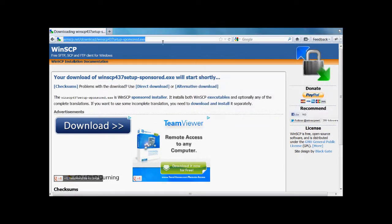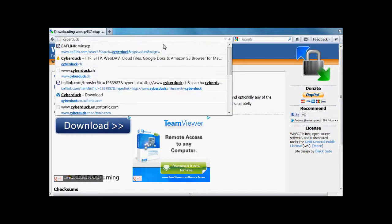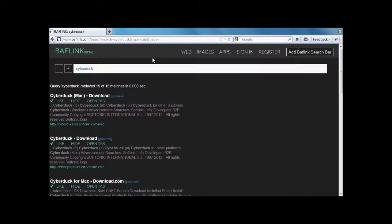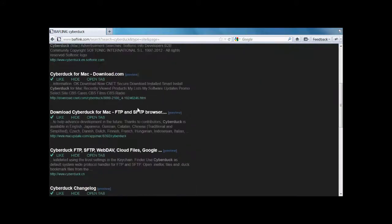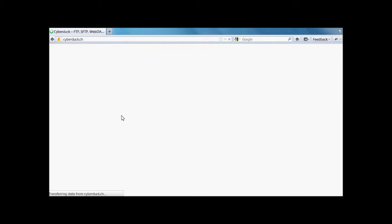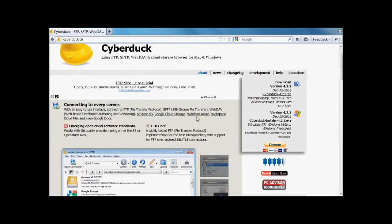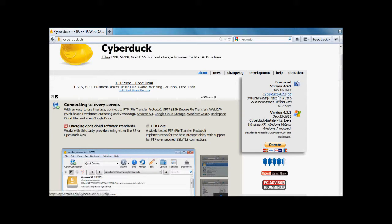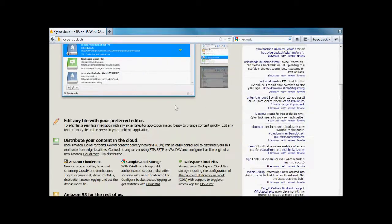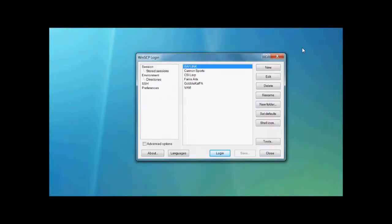And then the next one will be Cyberduck. Go to the Cyberduck website, and this is for Mac and PC, but I use it for Mac. Just download the Mac one and install it, and then you'll have your FTP running. FTPs are fairly simple.